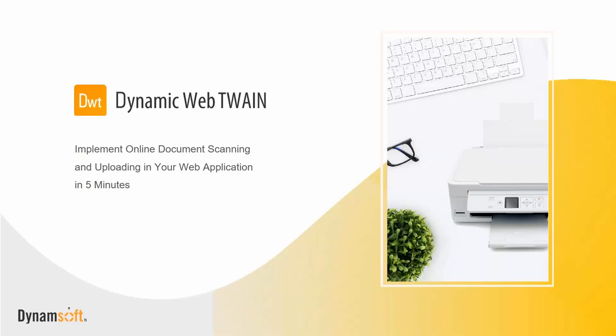Okay, I guess I'll get started without further ado. Good afternoon everybody, my name is Donna, and good morning or evening depending on where you're joining us from. Welcome to the webinar on how to implement online document scanning and uploading in your web application in five minutes.